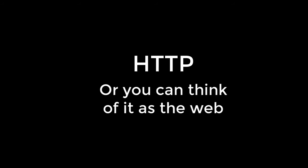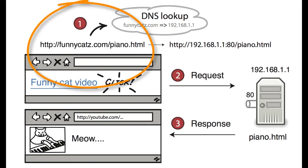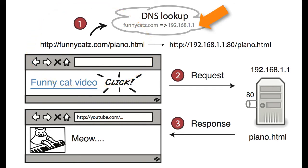You see, every time you click on a link or type HTTP something into your browser, magical things start to happen. First, something takes that thing you typed in, something we call a URL, and converts it into what we call an IP address. IP addresses are like unique mailboxes on the internet. They're what tell your browser where to download and get that funny cat video from.